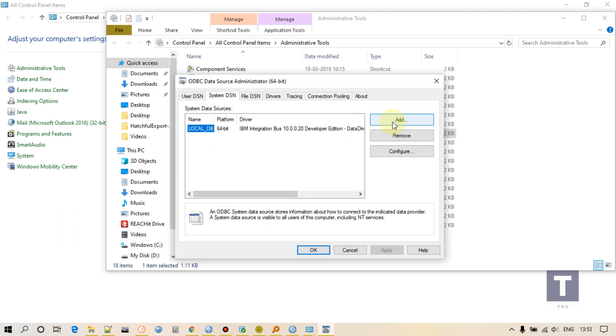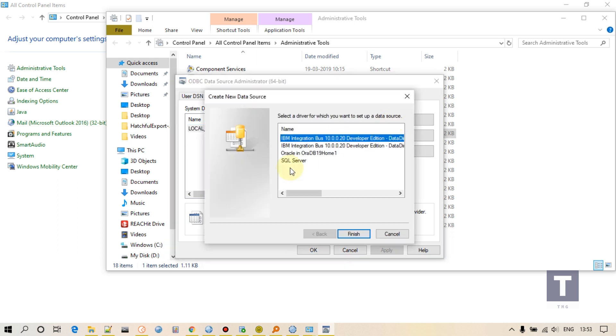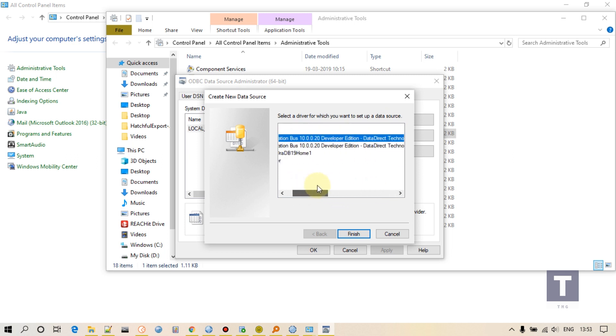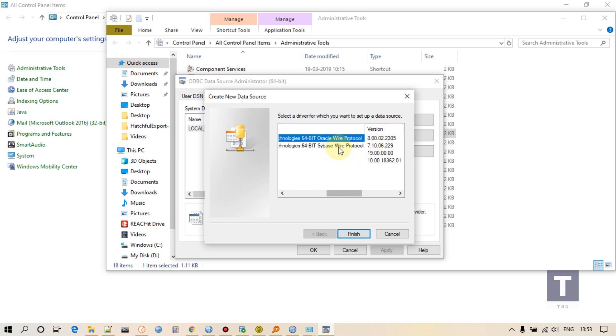Open this ODBC Data Source, go to System DSN. I have already created a DSN but I will create a new one so that you can understand. Click Add. Select this driver: IBM Integration Bus Oracle Wire Protocol. You will see two kinds of drivers, Sybase wire driver and Oracle wire, but we have to select this one. Click Finish.